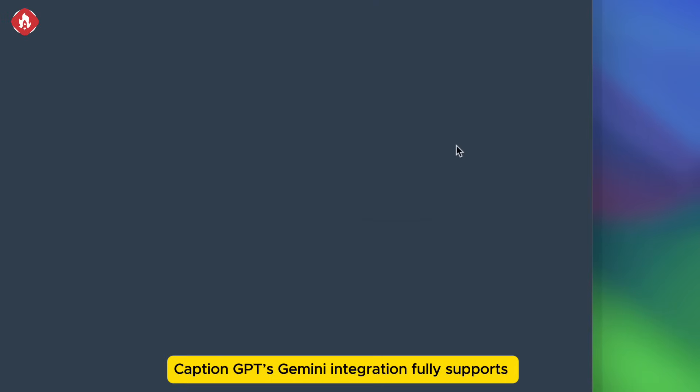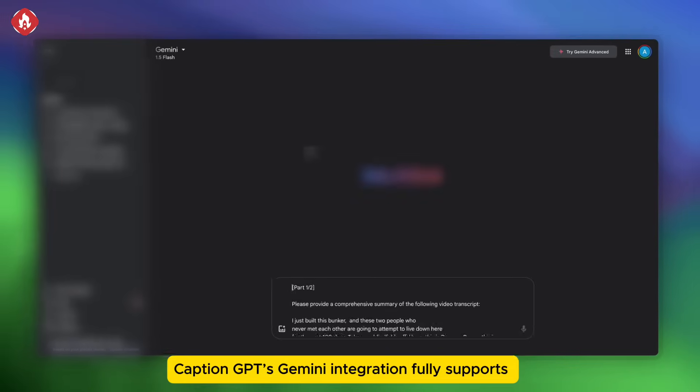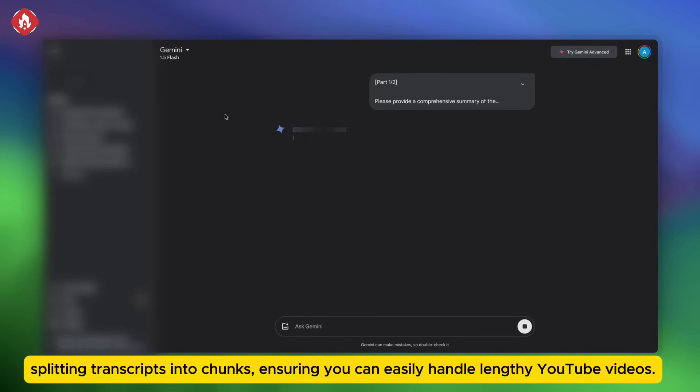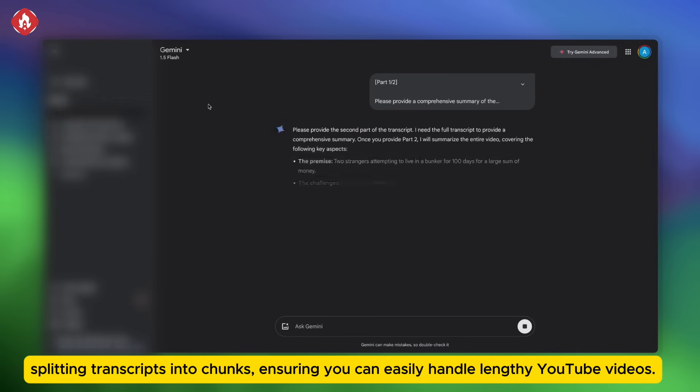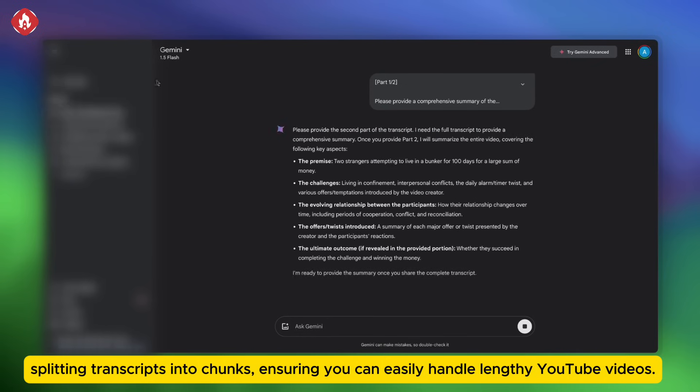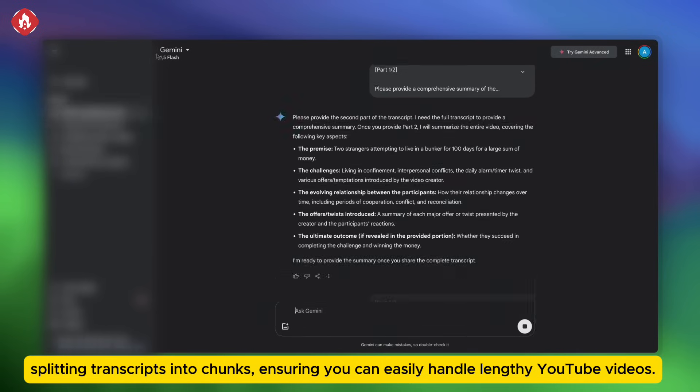CaptionGPT's Gemini integration fully supports spreading transcripts into chunks, ensuring you can easily handle lengthy YouTube videos.